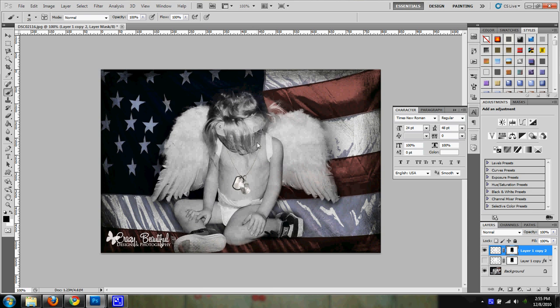And a little bit right here. I guess we'll just go ahead and get rid of that part. Alright, and there you have it.